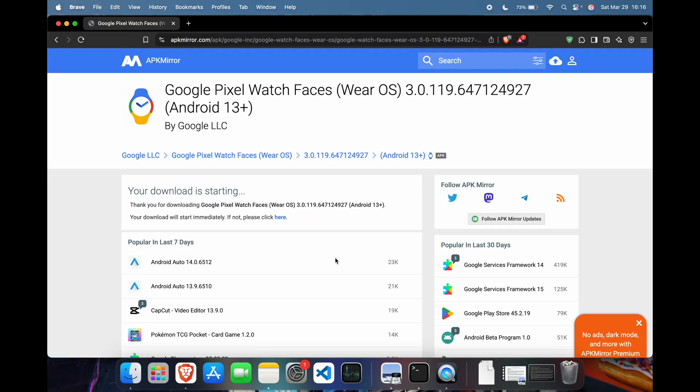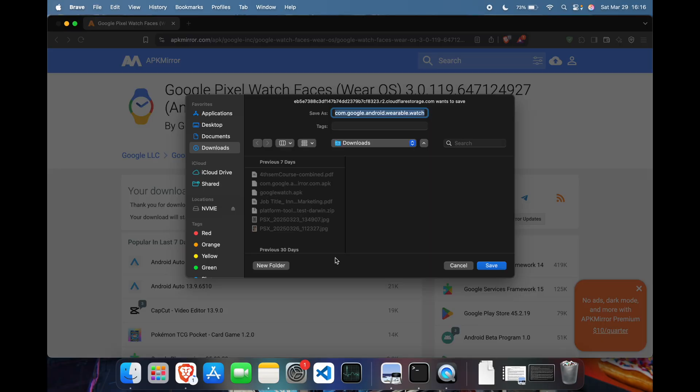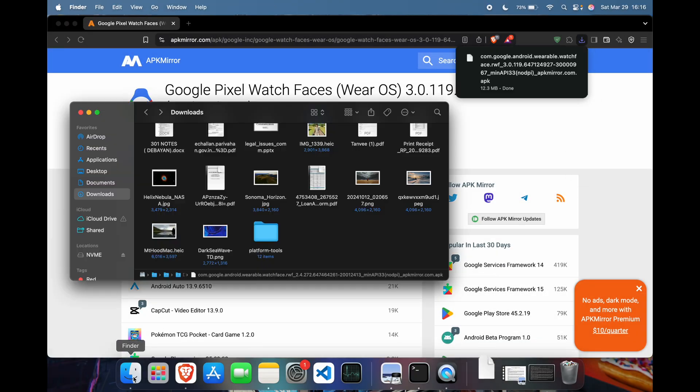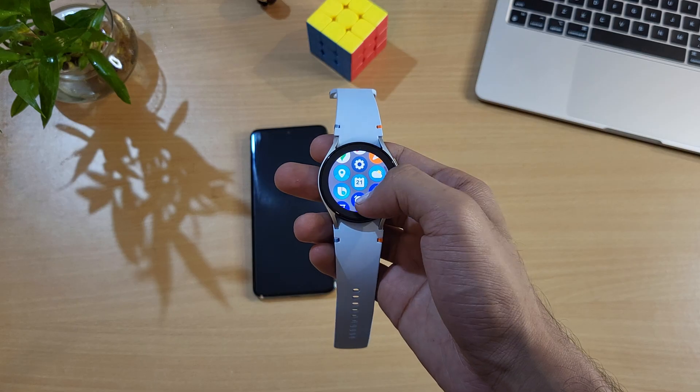First, we need to download the source APK file for the Google watch faces. I have attached the link from APK Mirror in the video description. Click on it and download the APK.